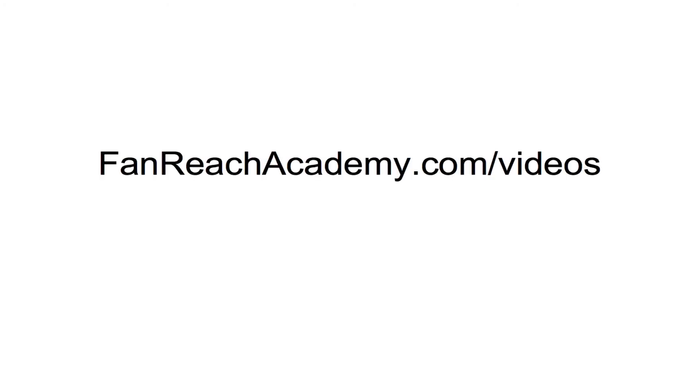Now, if you like what you've seen in this video, be sure to stop by my website, fanreachacademy.com forward slash videos to find out more about the complete series of training videos on creating awesome, amazing websites for musicians. Thanks.